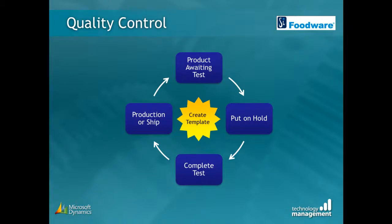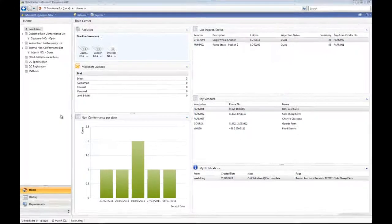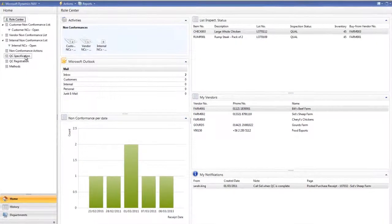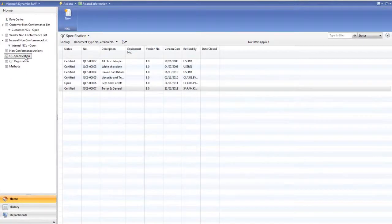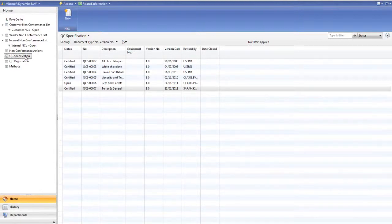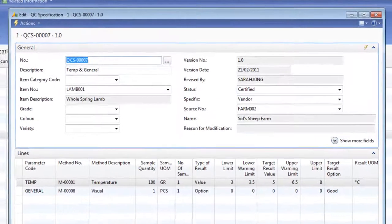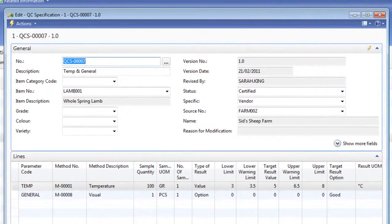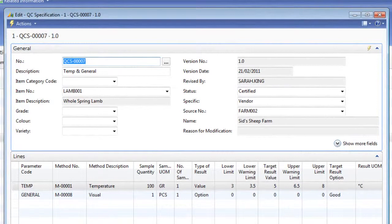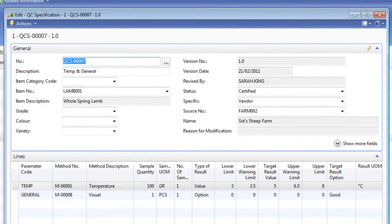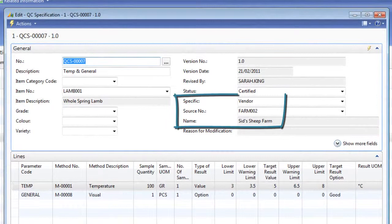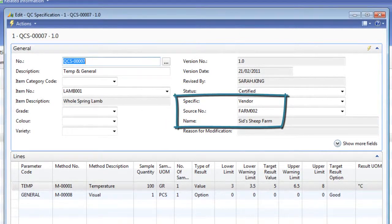Let's start by taking a look at the QC specification. Here we have a list of the QC specifications that are currently set up. I'll open the specification for the temperature and general check. This specification is specific to an item, in this case lamb, and this specification also only applies to lamb that has been supplied by Sid Sheep Farm.